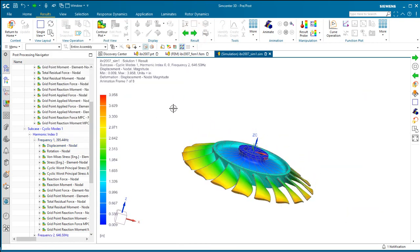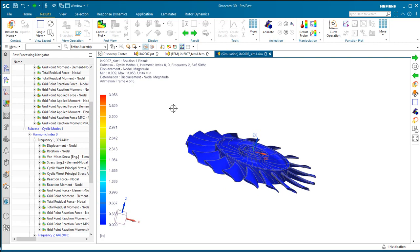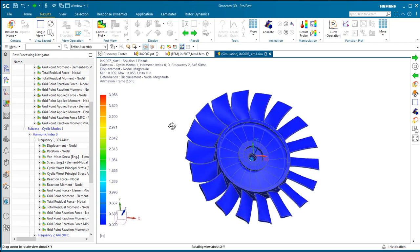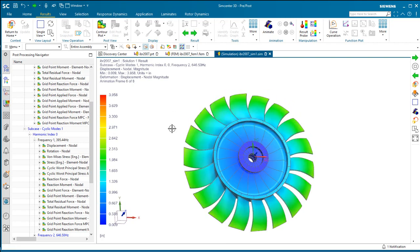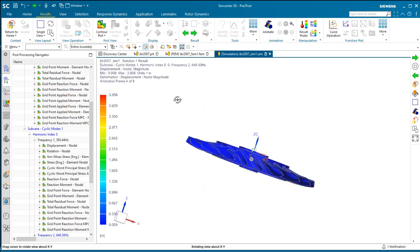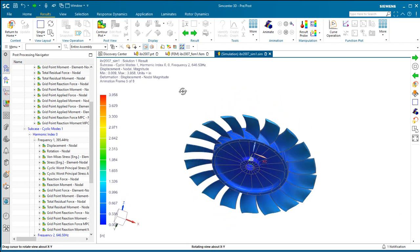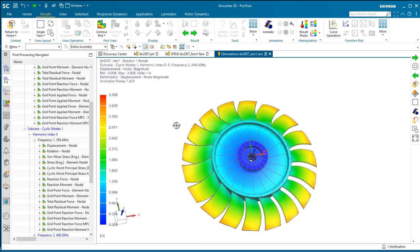And we can look at the second mode there under harmonic index zero. You can see how that's sort of a twisting mode.